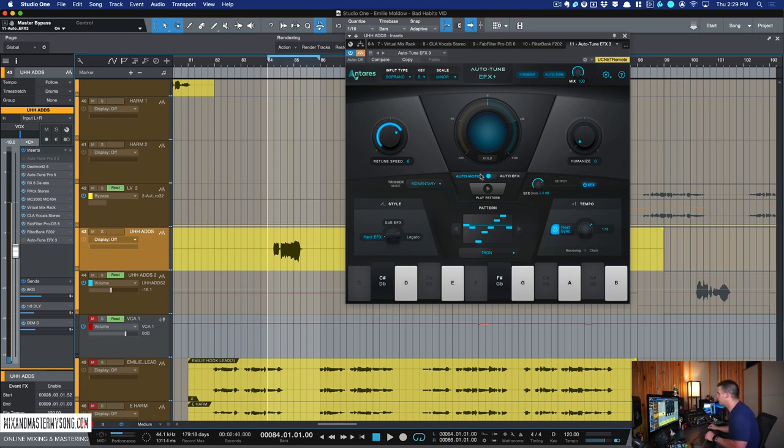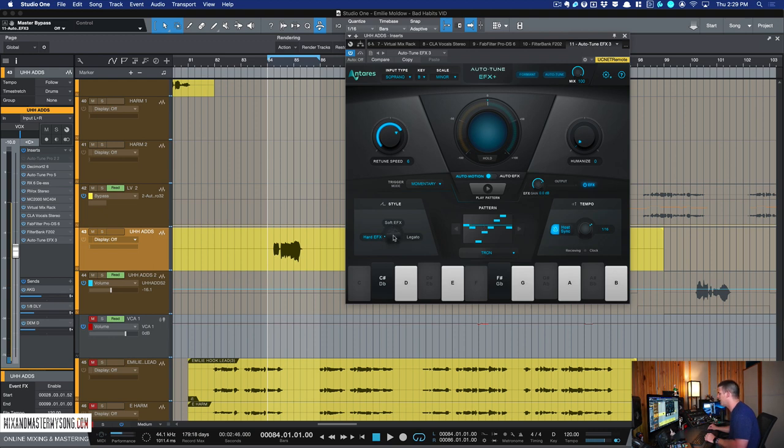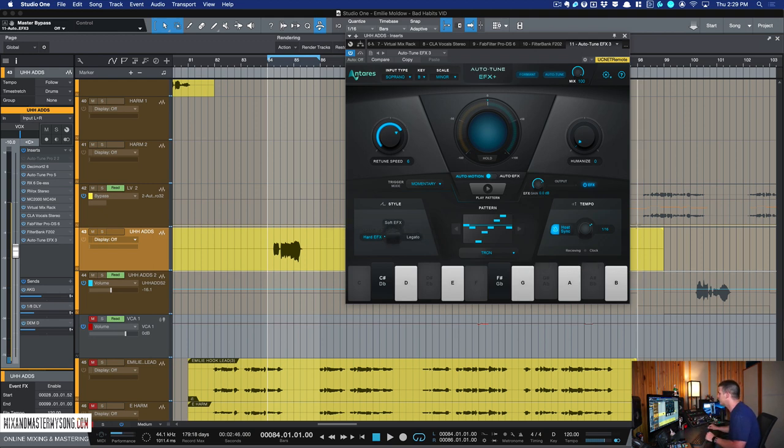And now, so we switched to auto motion section, still got our key B minor. And now you have this trigger mode, you have patterns, and then you have your effect style. So you can switch it from hard tune, soft tune, or legato. This is, you know, more of an auto tuning effect. This is more natural effect. You have your tempo over here,